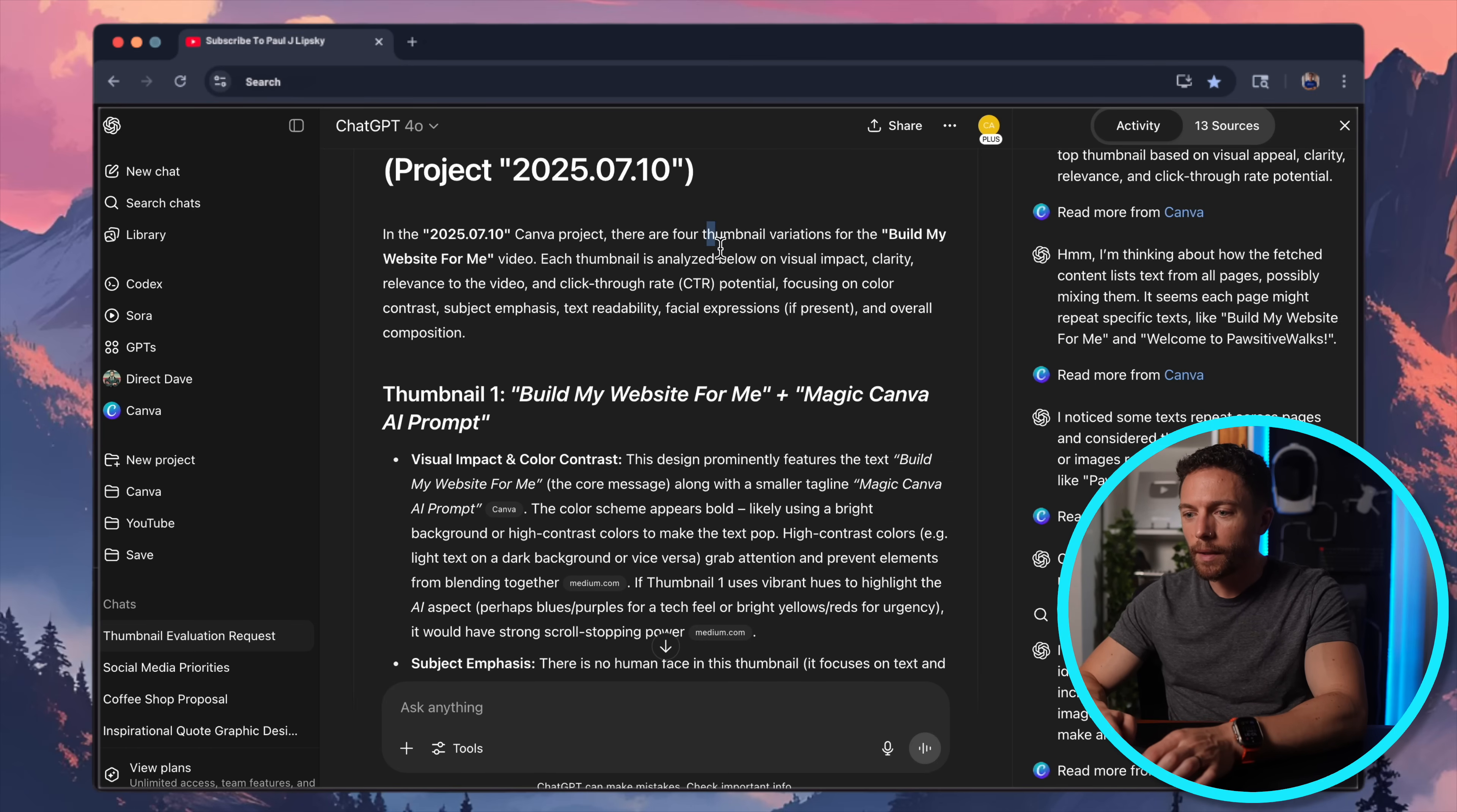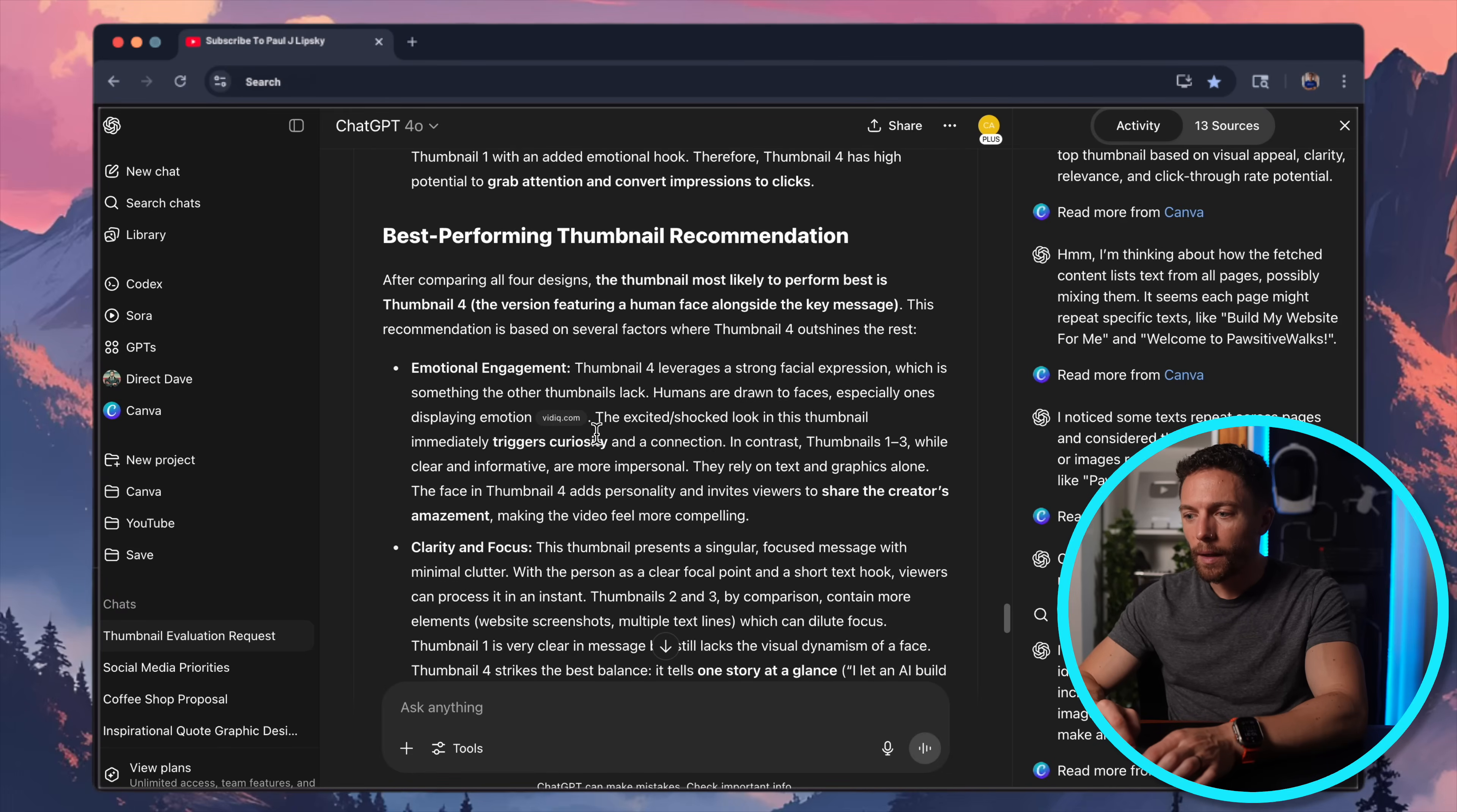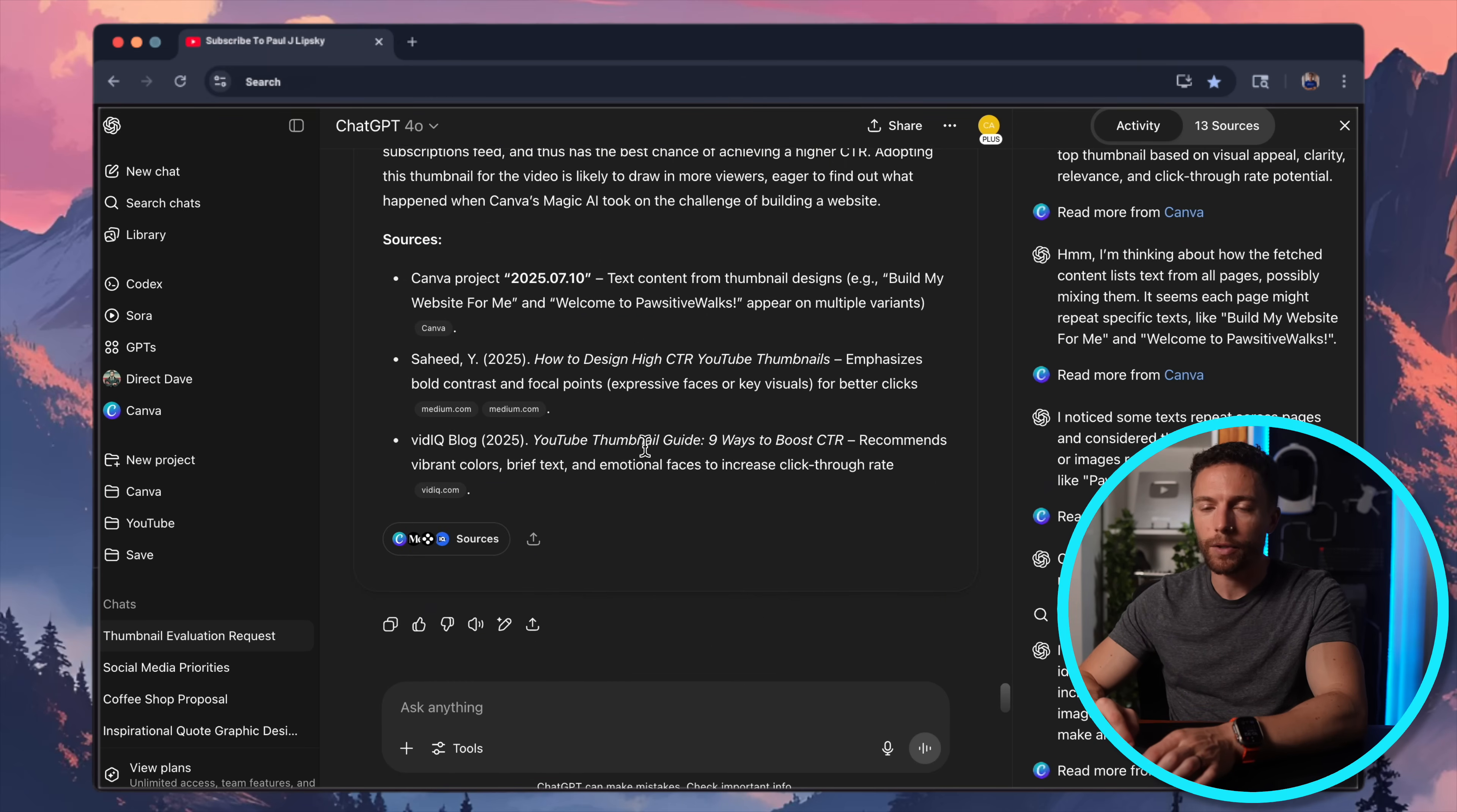So it says there are four thumbnails. Each thumbnail is analyzed, focusing on color and contrast. So it goes through each thumbnail, says thumbnail number one, and gives me feedback on it. It gives me thumbnail number two and gives me feedback on it. I kind of just want to see the results. This is a lot of information that it's giving me. There is number four in there as well. Best performing thumbnail is the last one. And it tells me exactly why. It says emotional engagement, clarity and focus, color and contrast, text and communication. So it did a great job. That's the one that I actually ended up picking was this fourth one. So I do agree with that that is the best one. And it tells me exactly how it came to that conclusion.